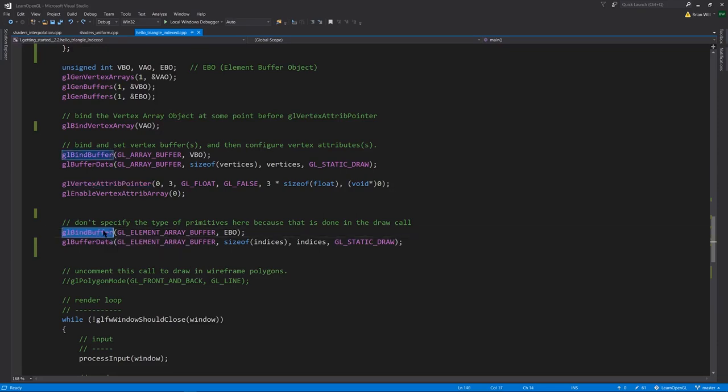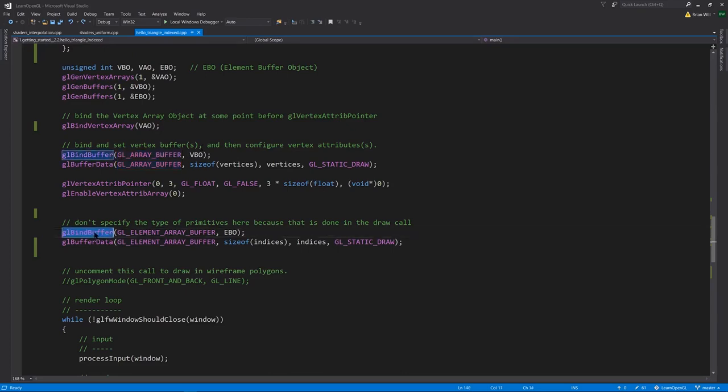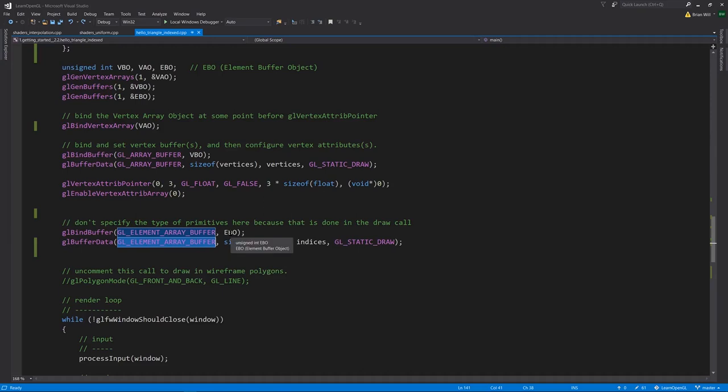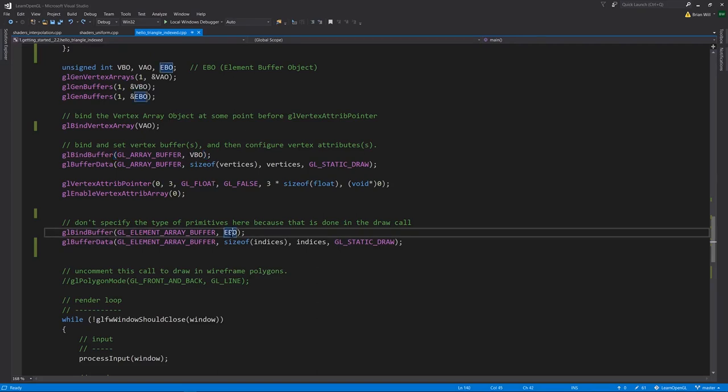But now for EBO, we're going to call glBindBuffer, this time specifying type elementArrayBuffer, not regularArrayBuffer, as we do for our VBOs. And having bound this buffer, we then want to put the indices data into it, just like we do with buffer data here for the vertices, except again here you're specifying elementArrayBuffer, not a regularArrayBuffer. And so now the EBO is actually ready to go, we don't associate it with a VAO the way we do with the VBO.